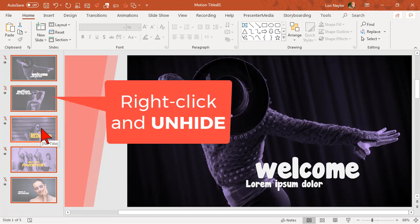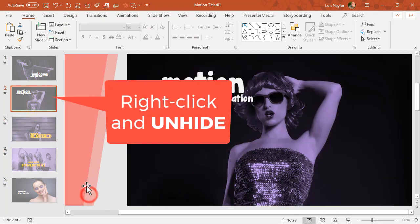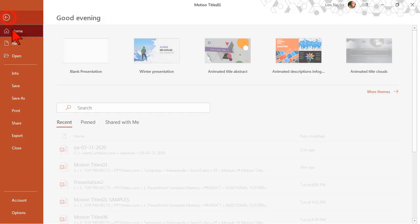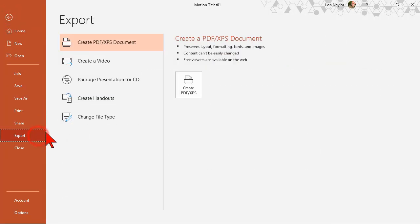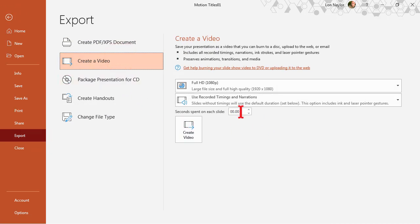unhide the slide that you want to produce out. Now when you go to file, export, create video, and do your normal deal, it should only export that which you have unhidden.